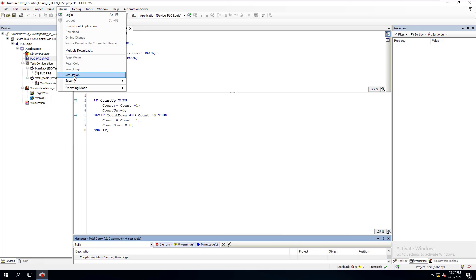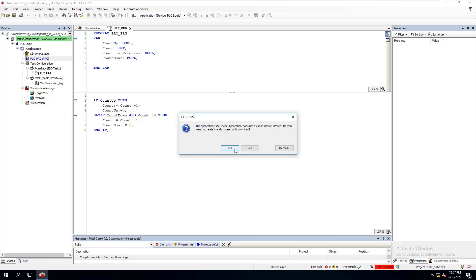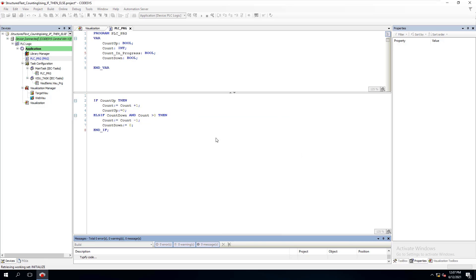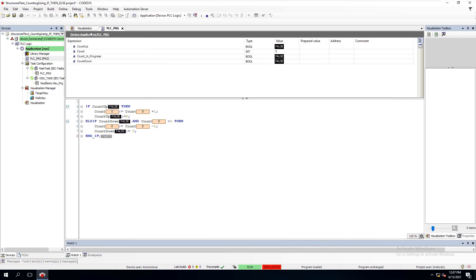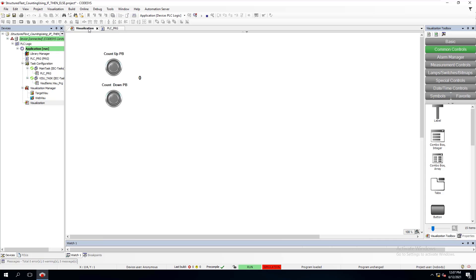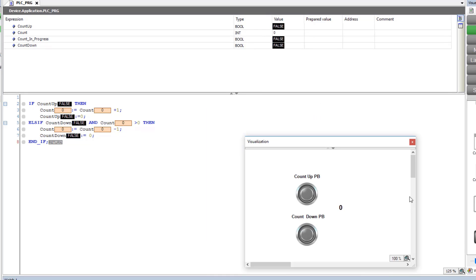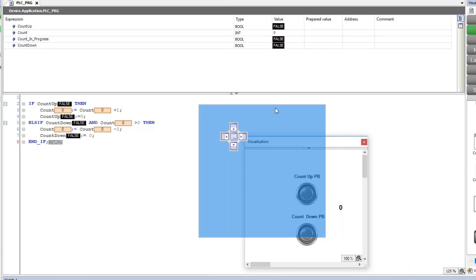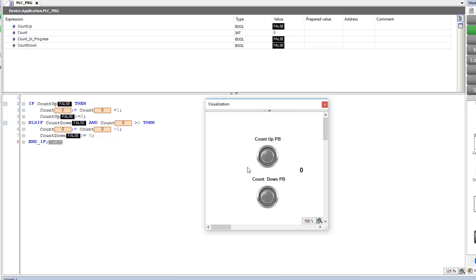Once the compile is done, turn on Simulate, then log in — the login is treated like a download in the simulator. It takes a second to generate the code and populate it. There are no errors, so we go into Debug and start our debug. I like to drag the visual out so we can see the count clearly.